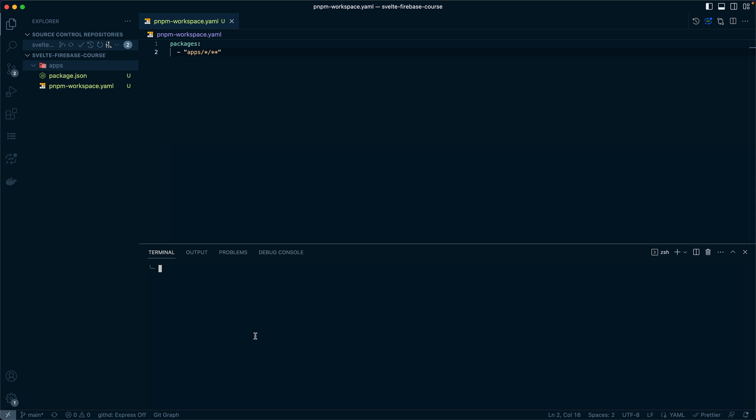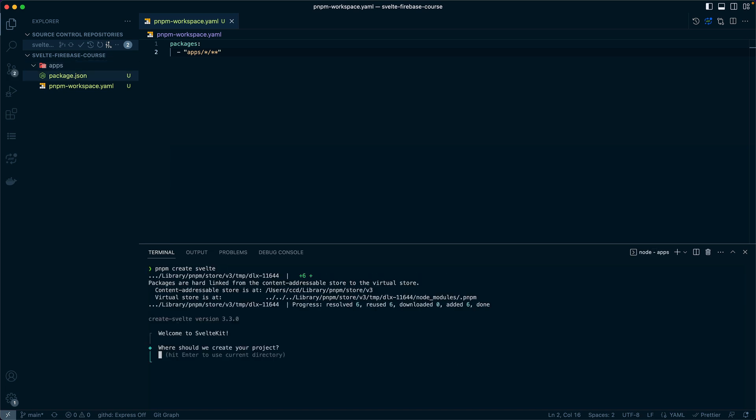Now make sure you cd into your apps workspace, and then we'll go ahead and create our SvelteKit application. We can run the command pnpm create svelte, and this will walk us through the different CLI options for SvelteKit.